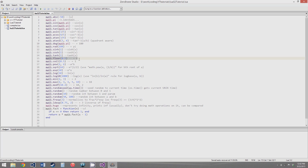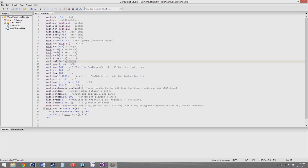math.floor rounds any decimal number down — no matter what value it gets, it will always round down. So you could give it 0.9 and it would still spit out 0. math.ceil does the opposite: it always rounds up, so you could give it 0.01 and it would still give you 1. These are the rounding functions.